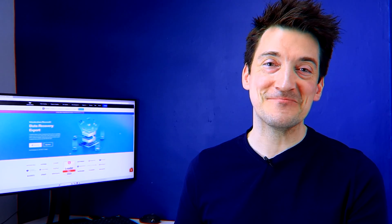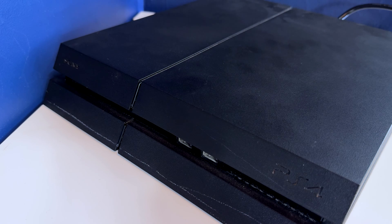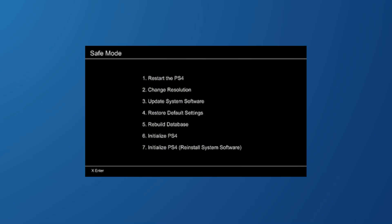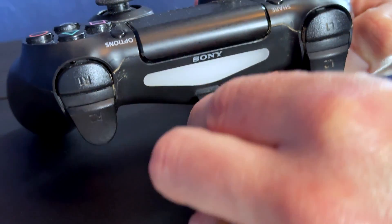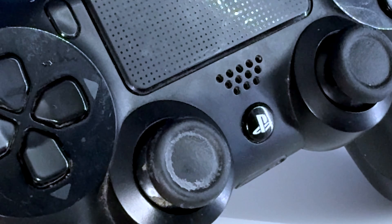Once downloaded and saved to your USB storage device, follow these steps to fully initialize your PS4. Turn off your PlayStation 4 by pressing the power button and wait for the light to stop blinking. Then press and hold the power button again for seven seconds to put your PS4 into safe mode — you'll know it's in safe mode when it beeps twice. Connect your controller using the original USB cable, press the PS button, and then select the seventh option: 'Initialize PS4 (Reinstall System Software)'.